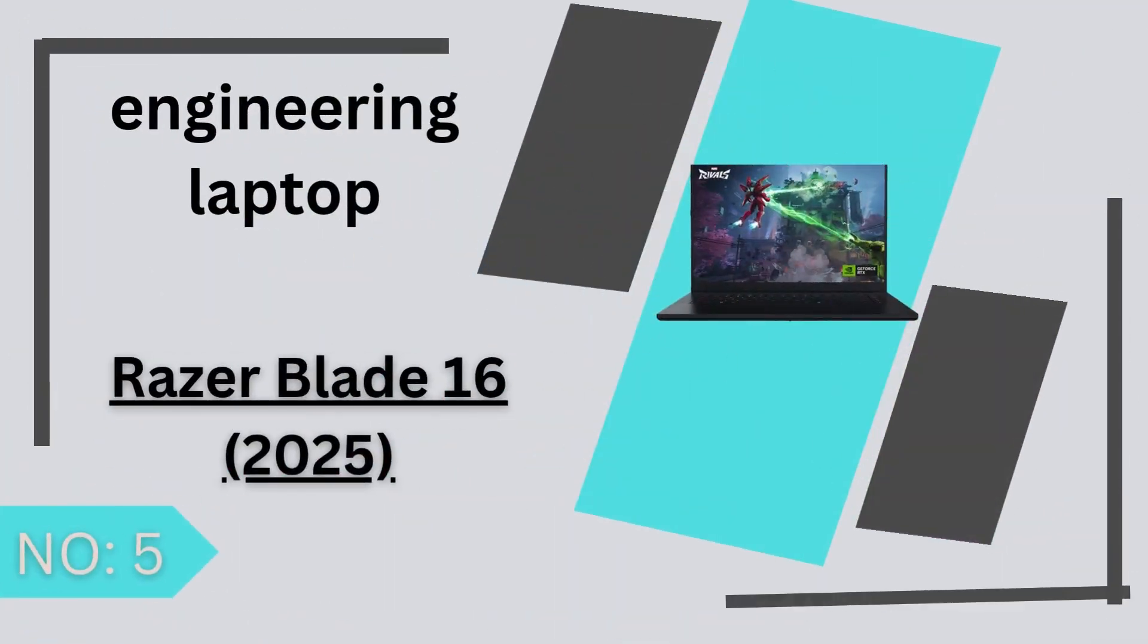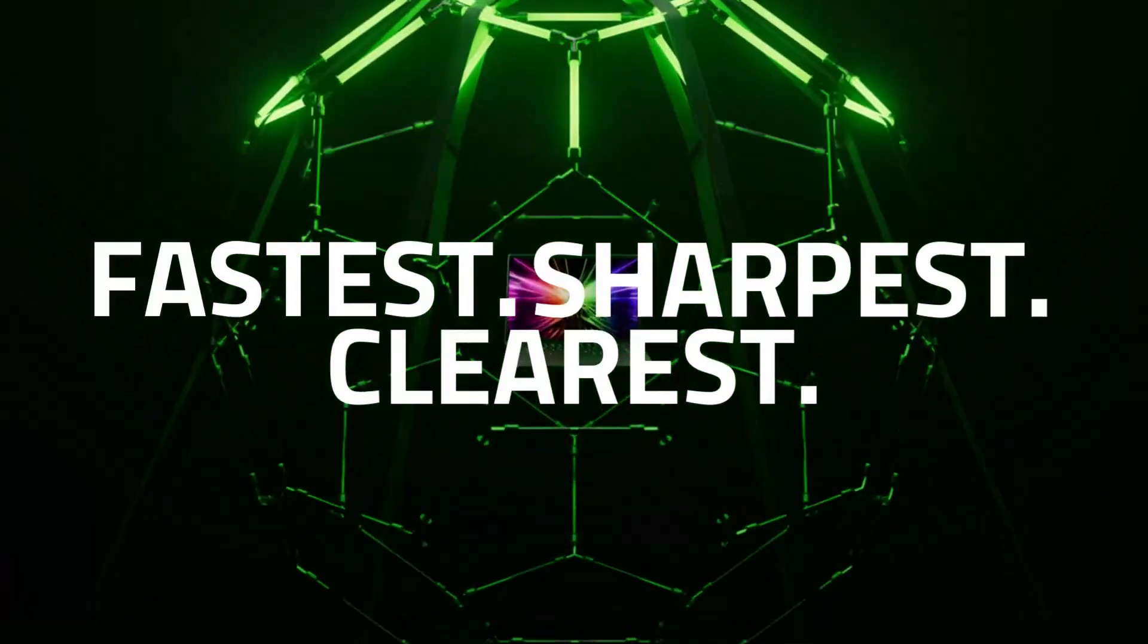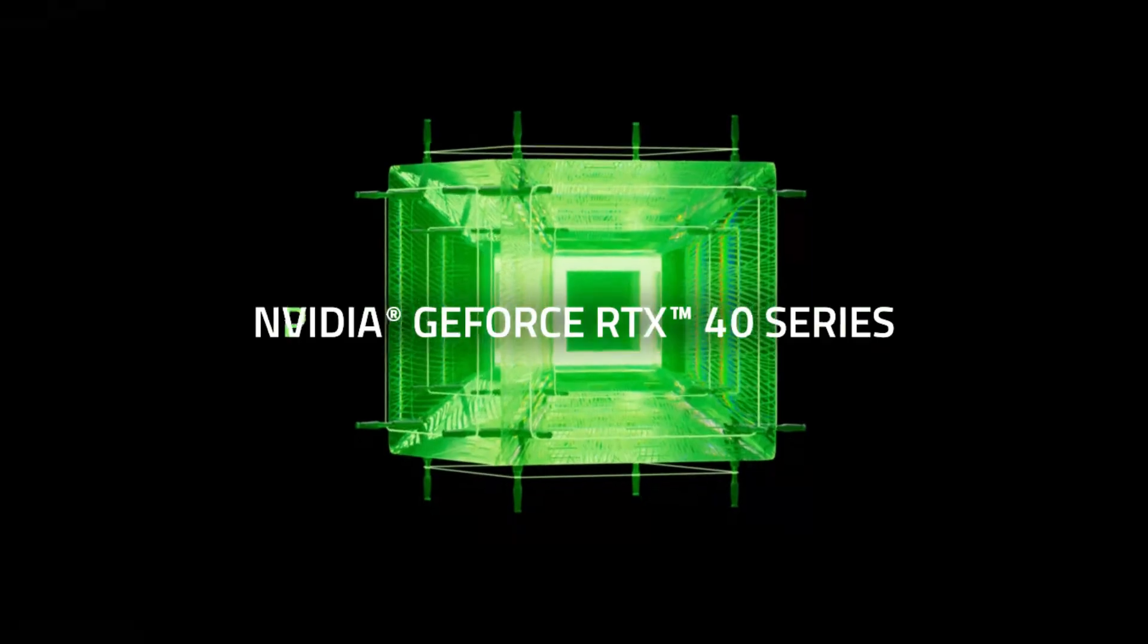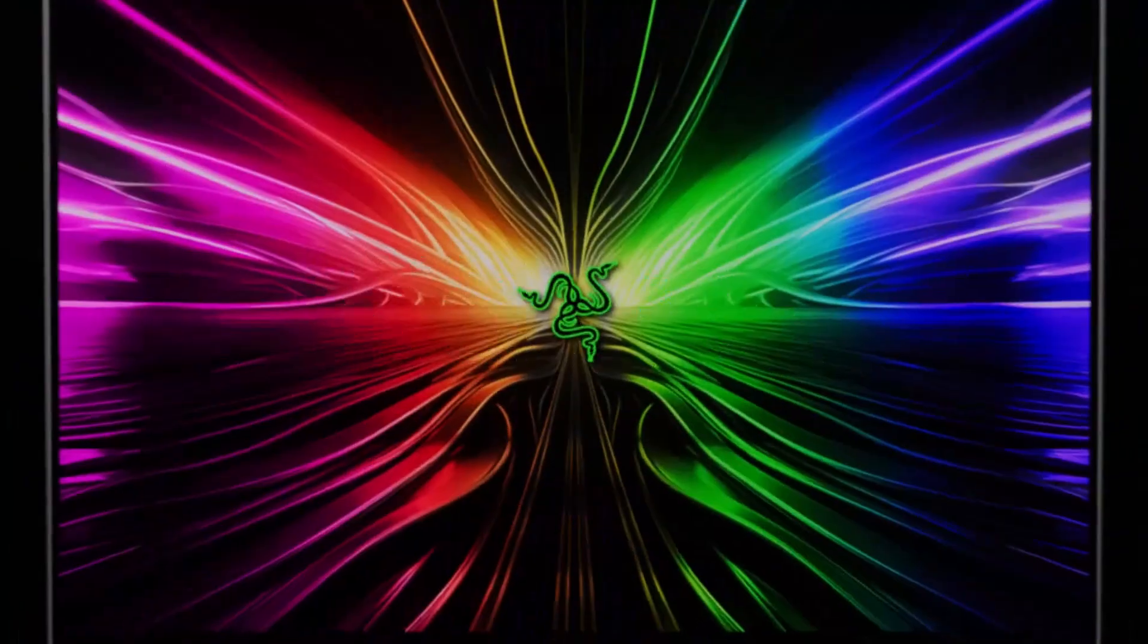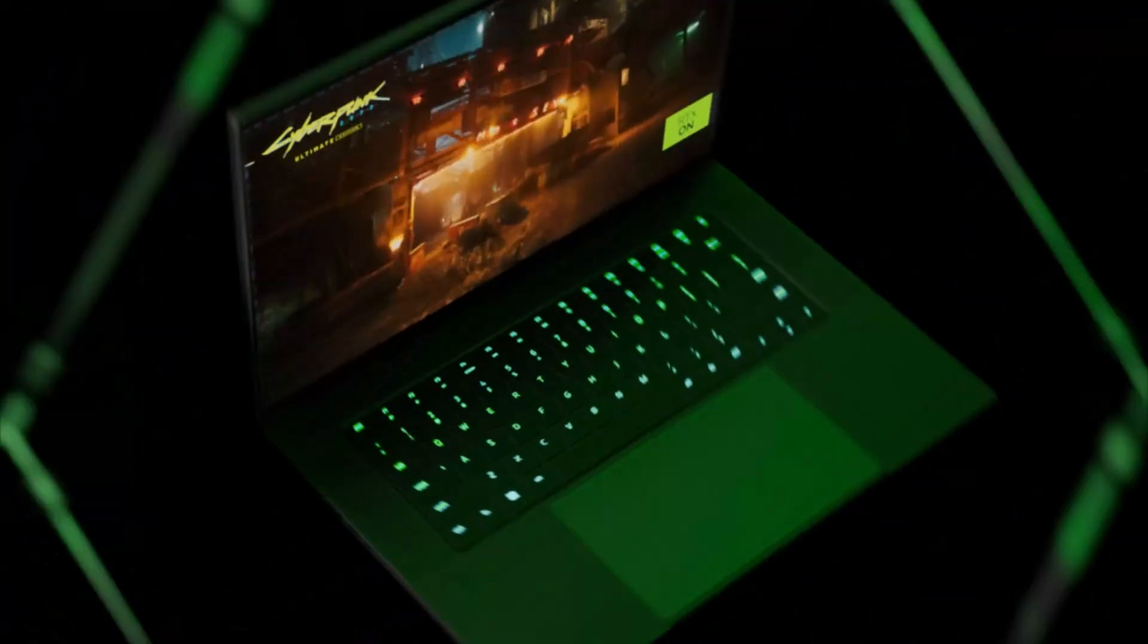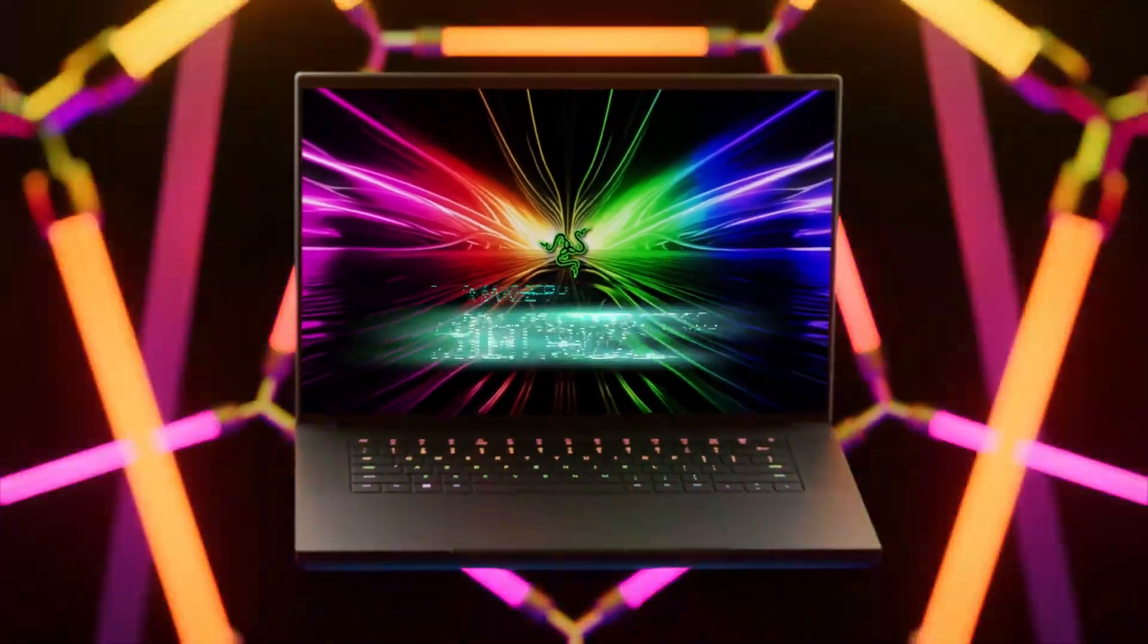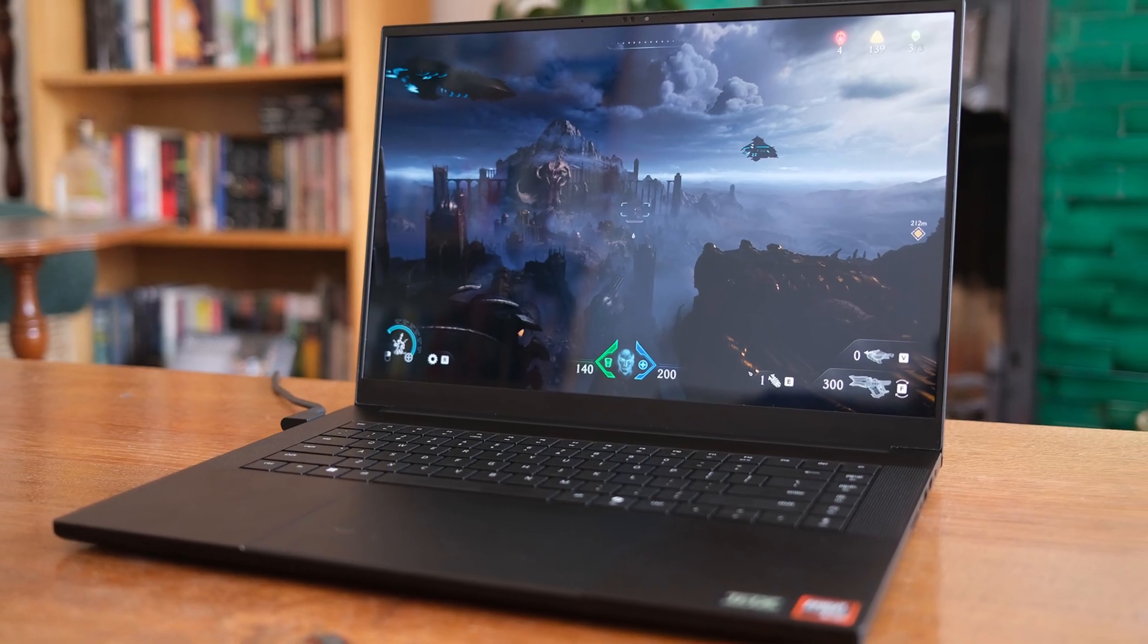Number 5 Razer Blade 16 2025. The Razer Blade 16 2025 is a premium ultra-thin gaming laptop that combines high-end performance with a sleek design. Equipped with up to an AMD Ryzen AI 9HX 370 processor and NVIDIA RTX 5090 GPU, it delivers powerful performance for gaming and content creation. The 16-inch OLED display offers a 2560 by 1600 resolution with a 240Hz refresh rate, providing vibrant visuals and smooth gameplay.